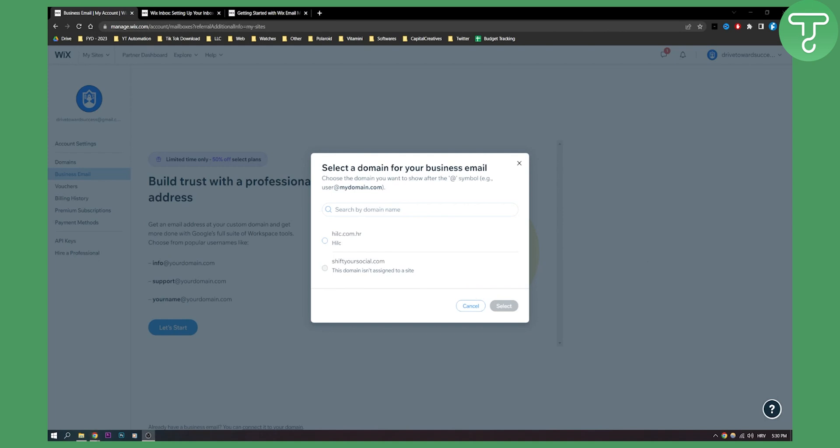So this is everything you need to know about how to set up Wix email, what to look out for, and how you can send business emails from Wix. If you have any questions or comments, comment down below and we'll see you in the next video. Thank you guys for watching.